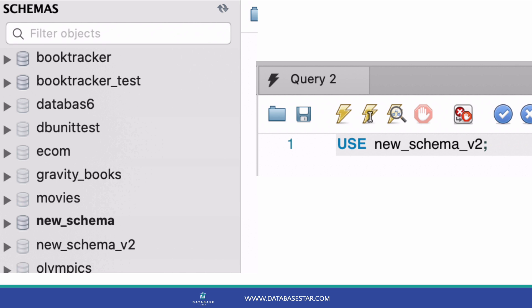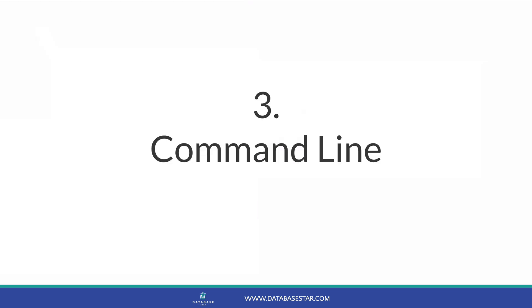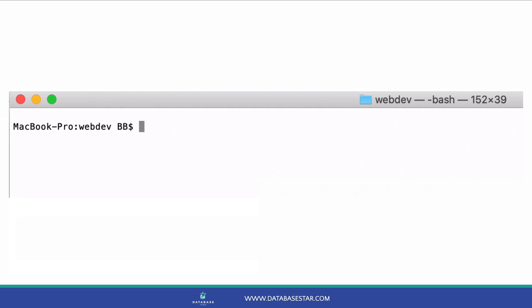There is one more method. The third method to create a new database is using the command line. This is done using the Mac terminal or the Windows command line and not inside an IDE. To do this, open a terminal window or a command line. I'm running this on a Mac, but it should be similar for Windows.